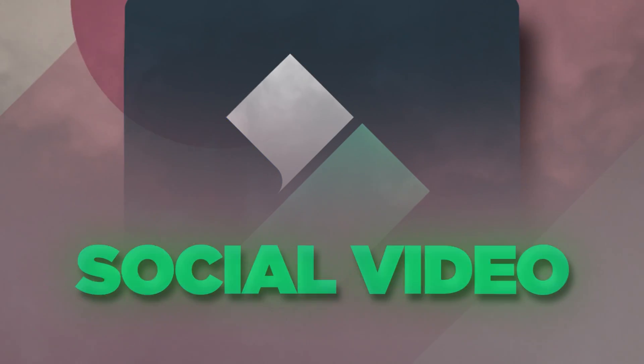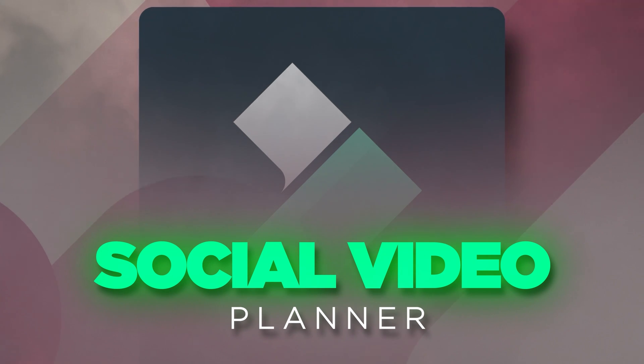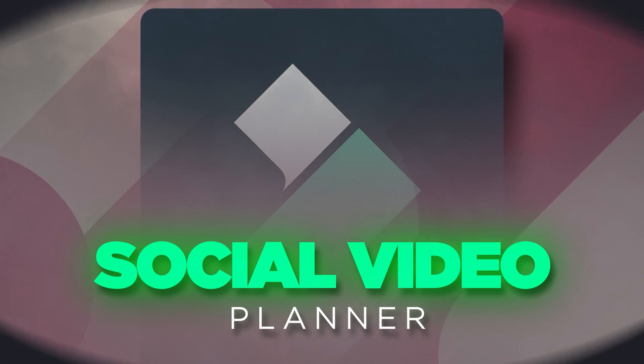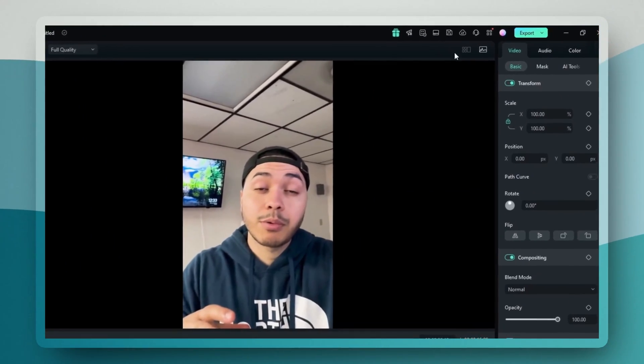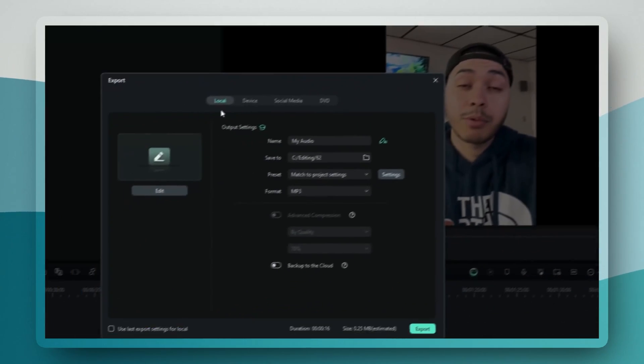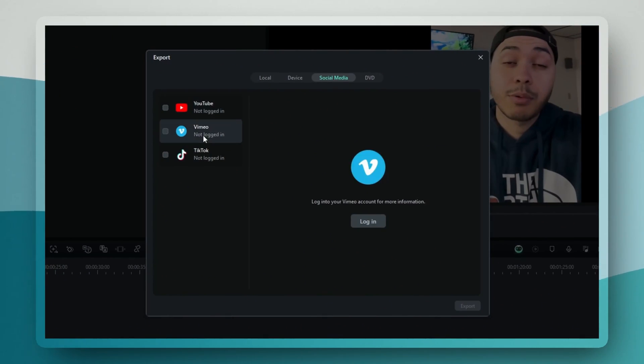The final feature that we're looking at today may seem simple, but it's actually incredibly powerful for streamlining your whole workflow. The social video planner lets you export directly to multiple platforms right in Filmora. After you finish editing your video, instead of going through the usual export process, you can click on the social media tab in the export window.